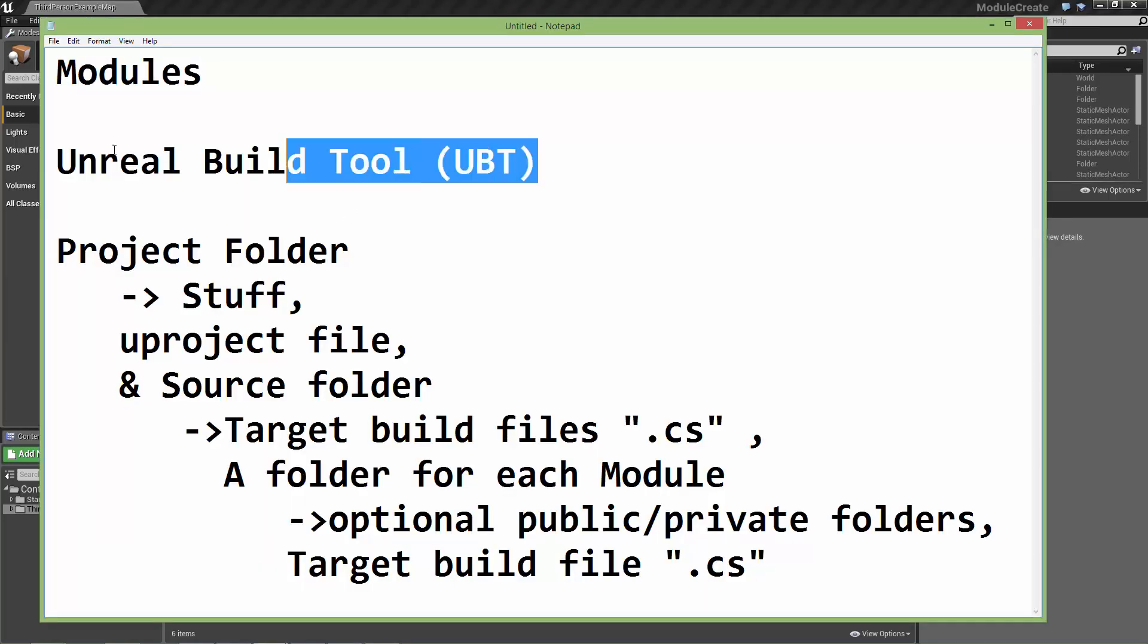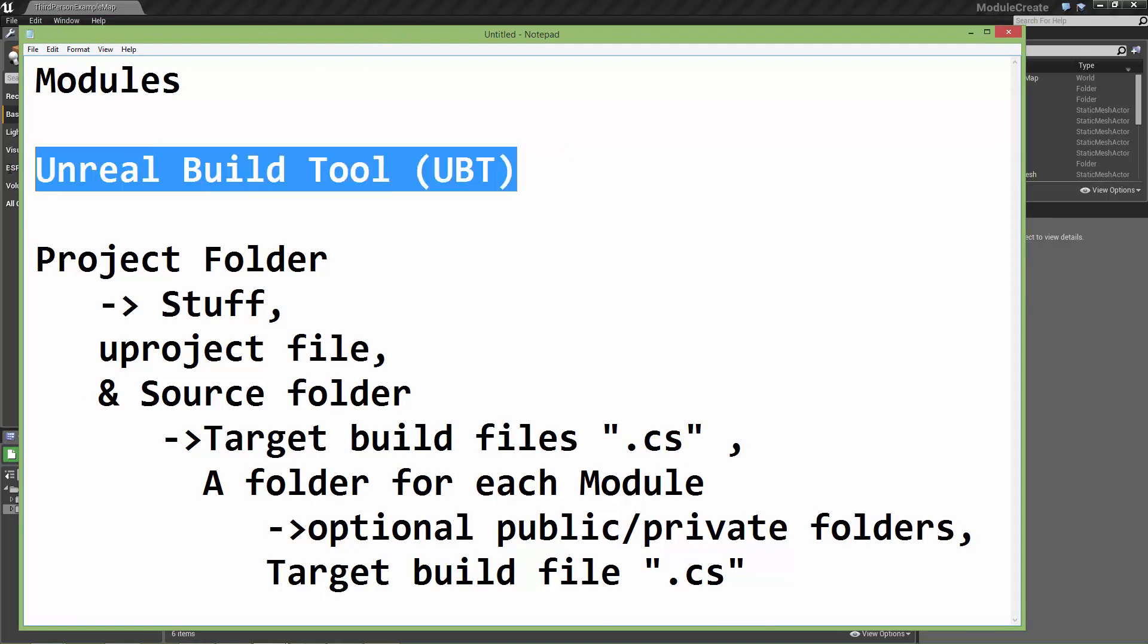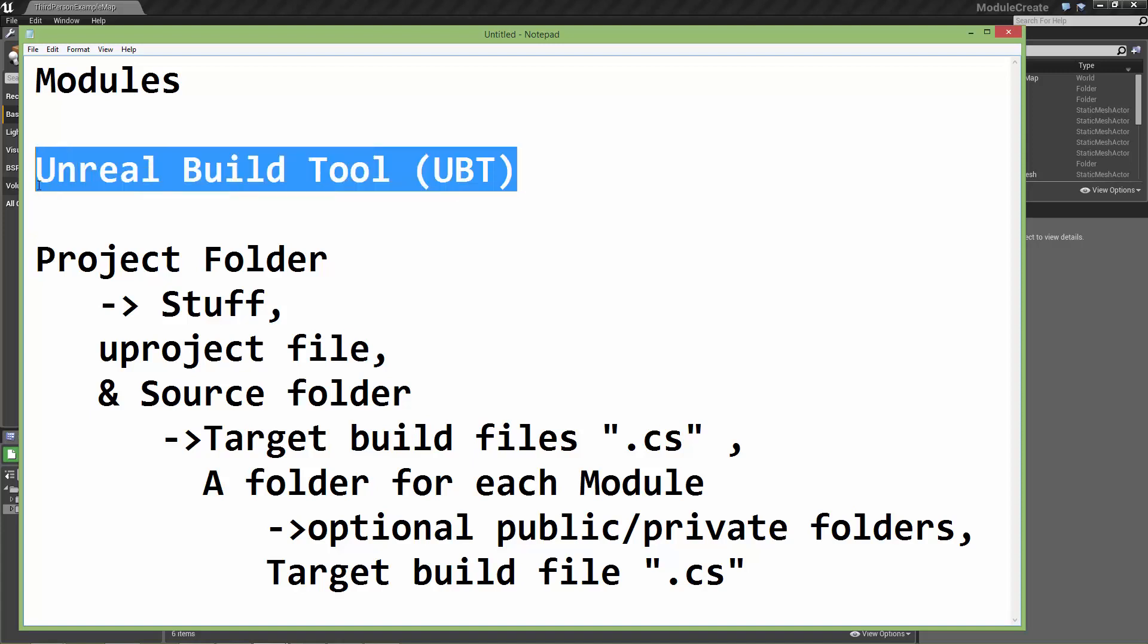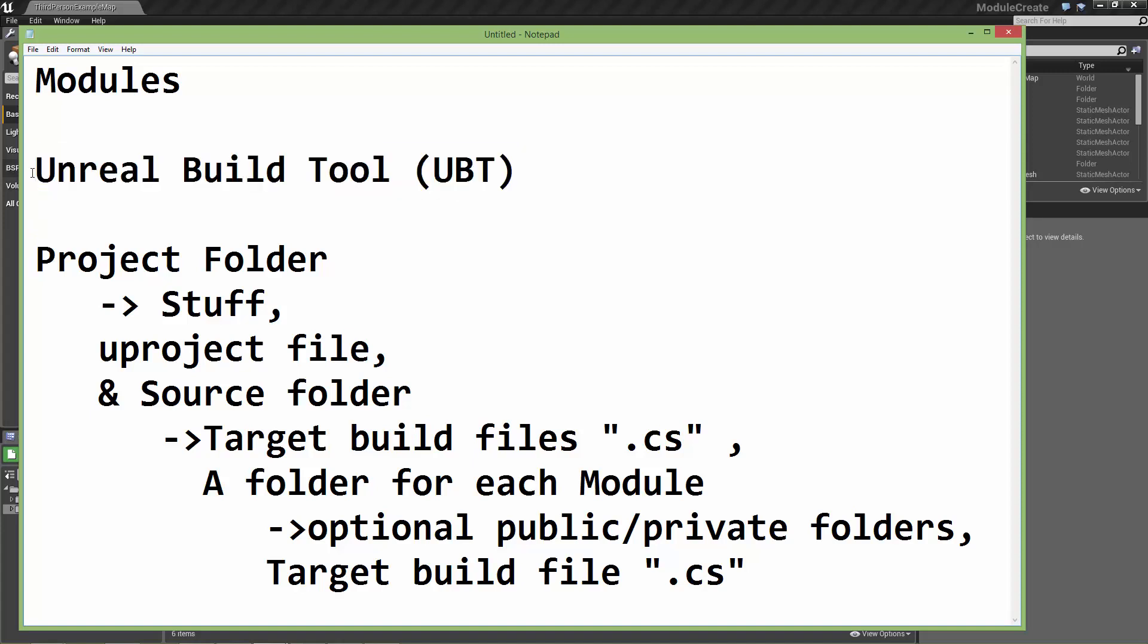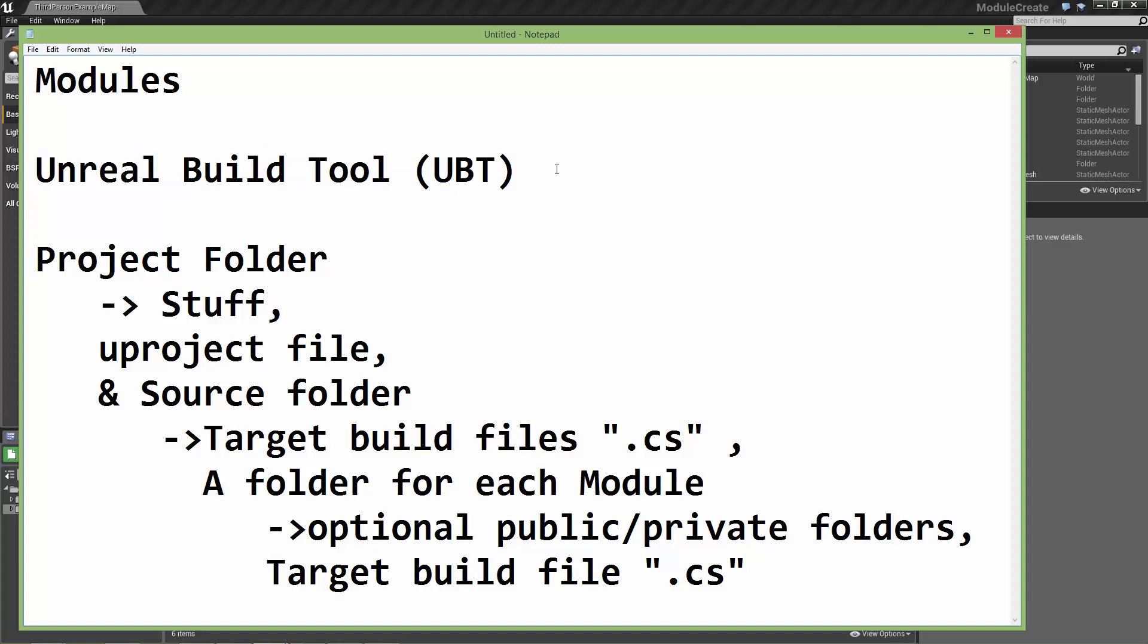The Unreal build tool is a separate program and it's responsible for compiling code basically. It can look through a project structure and compile the code for various architectures and even compile code for use within the editor. That's what under the hood Visual Studio is using to compile the code.